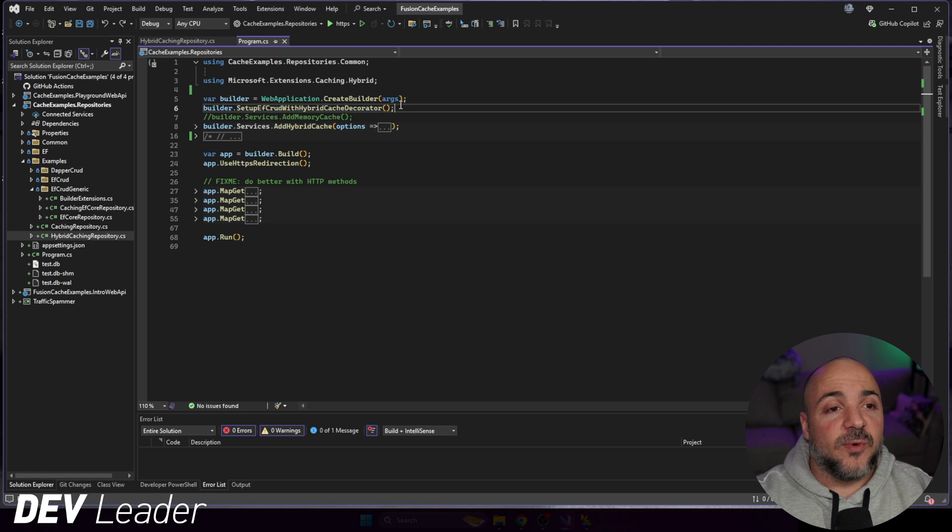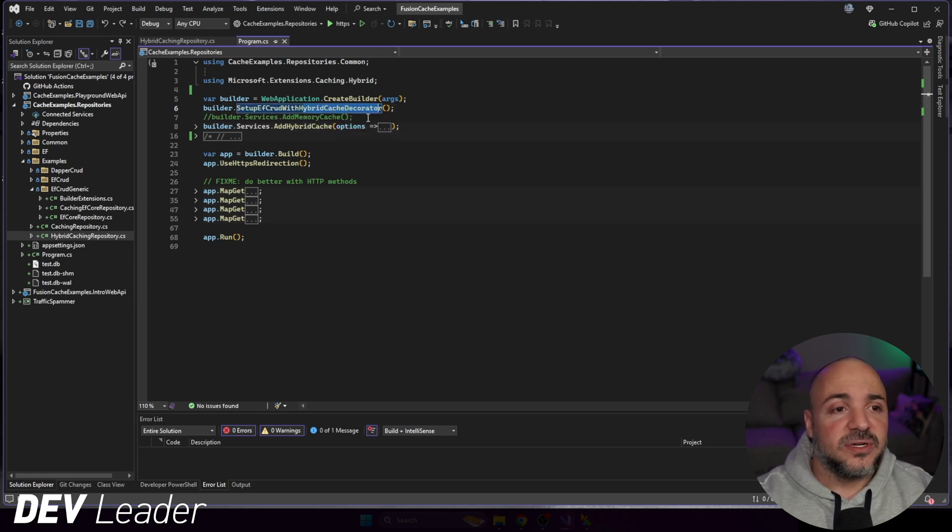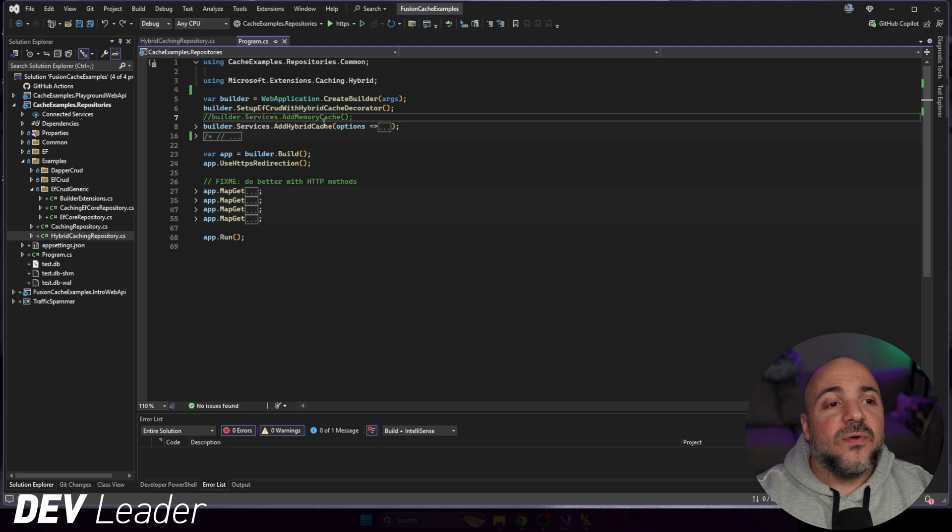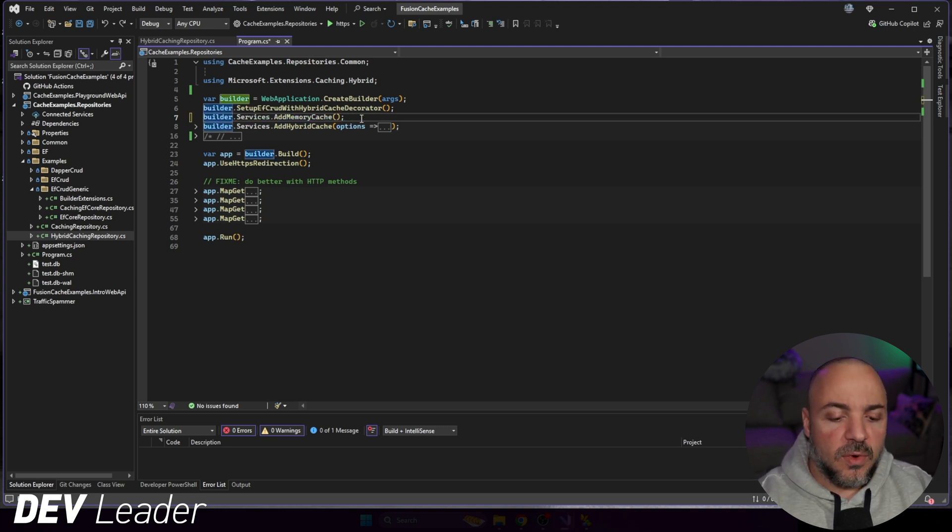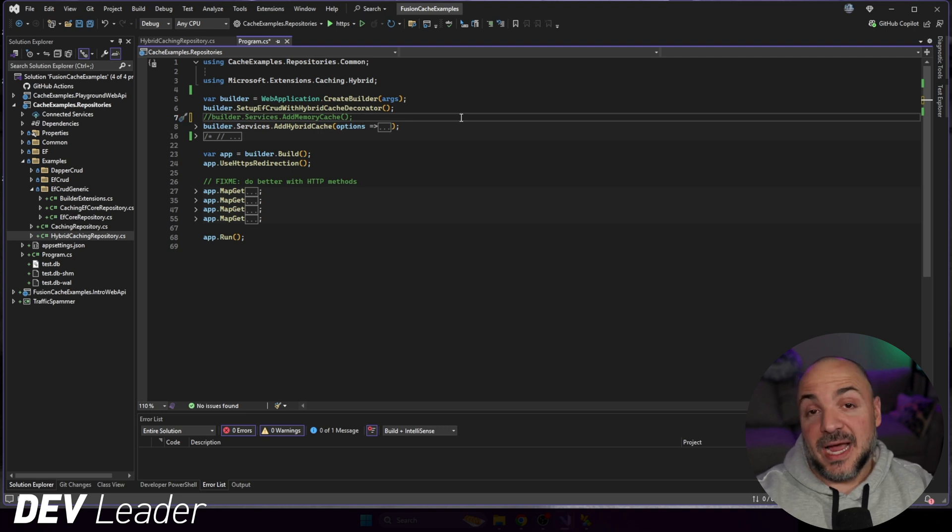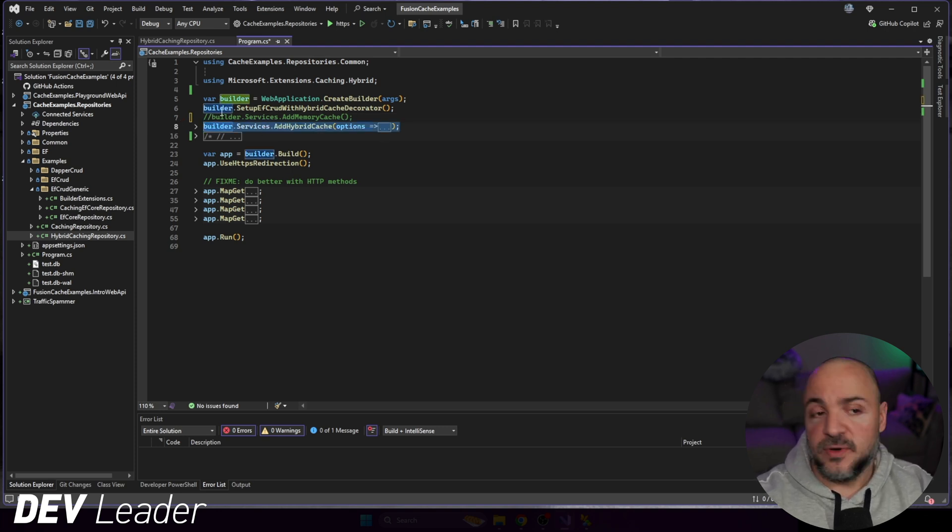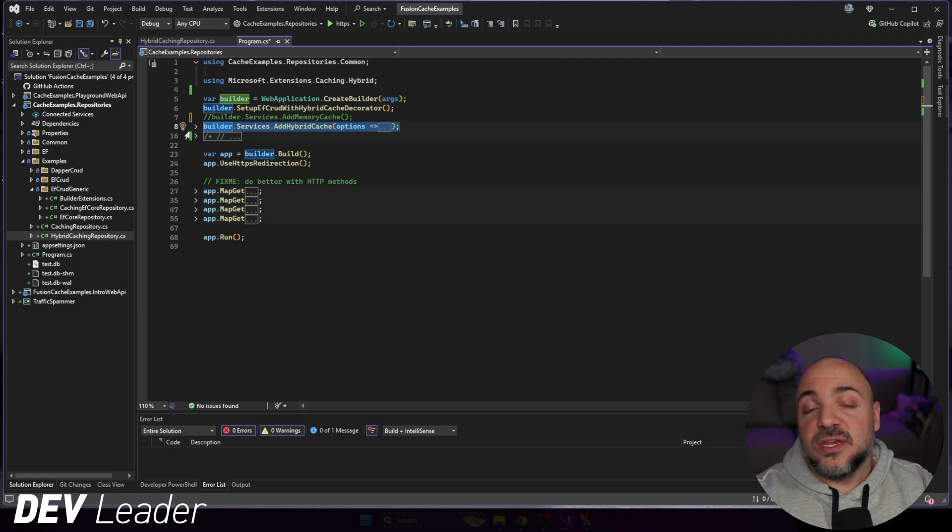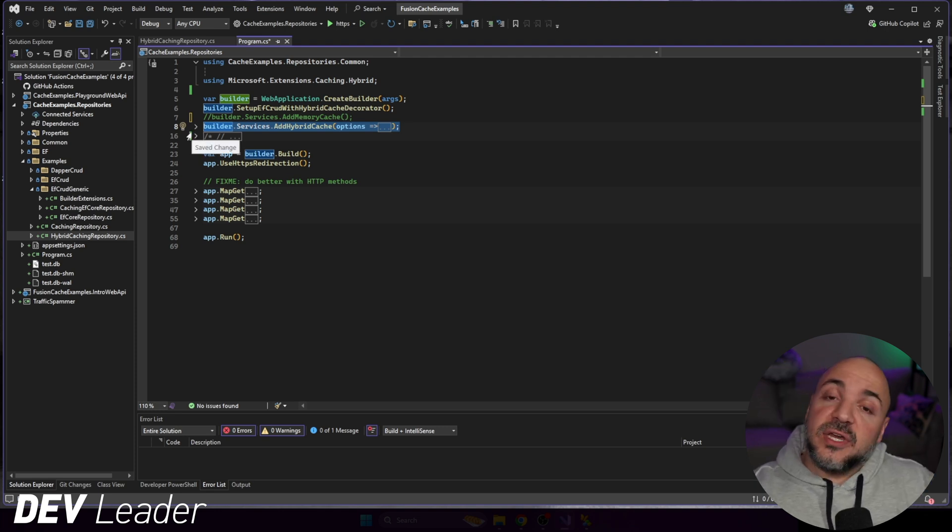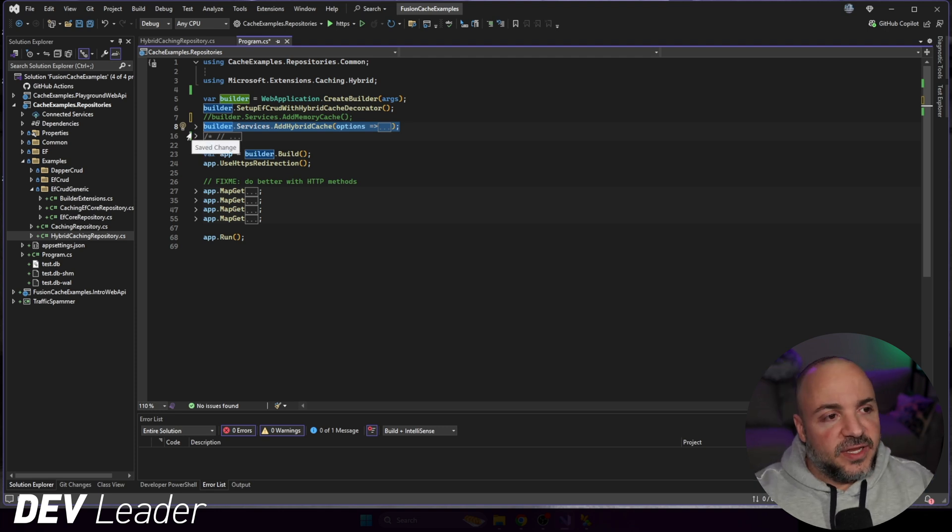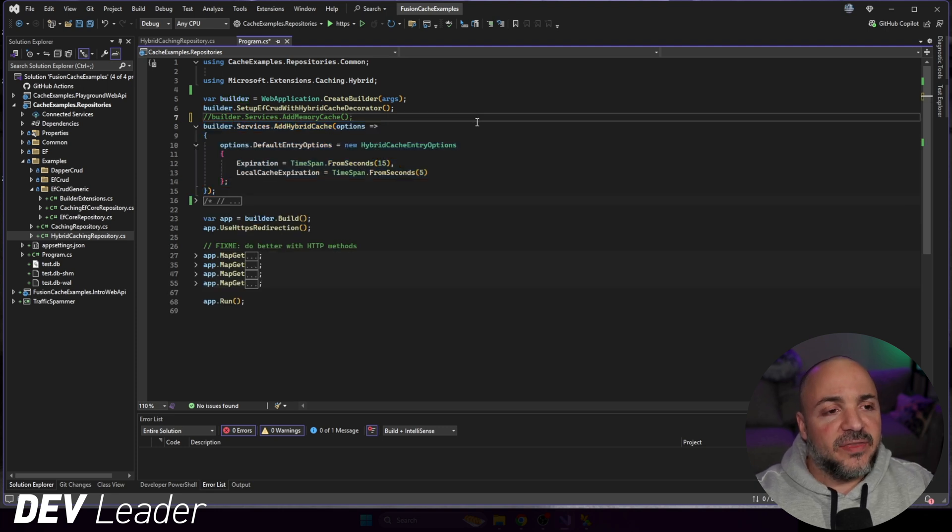So now I can call this one with hybrid cache decorator. That's going to be the one we just looked at. I don't need to add a memory cache specifically anymore. You could, but we don't need to because by default, a hybrid cache will come with the memory cache. So this part's new, the add hybrid cache. And we can do that because of that NuGet package that we looked at right at the beginning of this video.